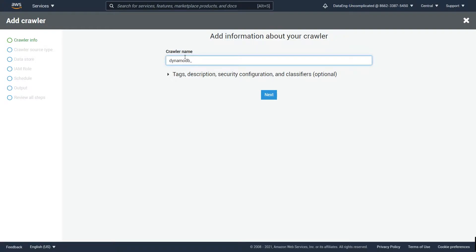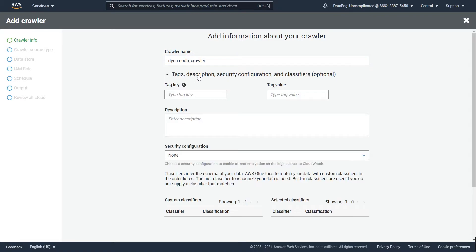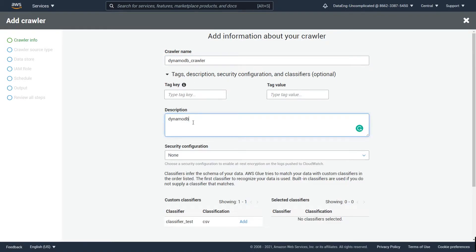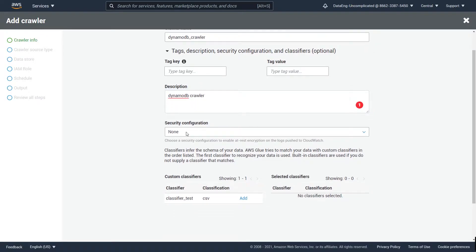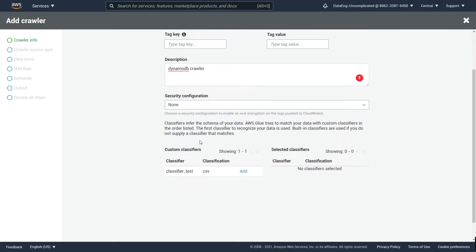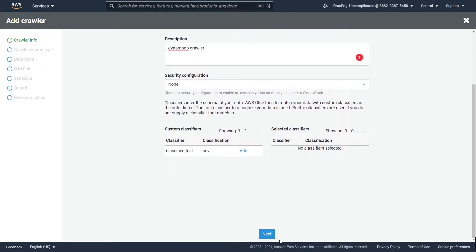I'm going to call it 'DynamoDB Crawler' and add a brief description for it. I'm leaving the security configuration as null as I don't care to enable at-rest encryption for my logs in AWS CloudWatch. Now I can just go ahead and hit Next.